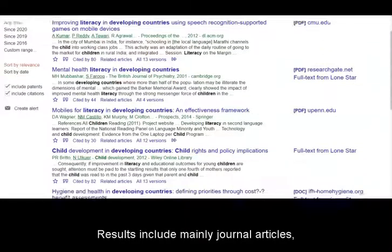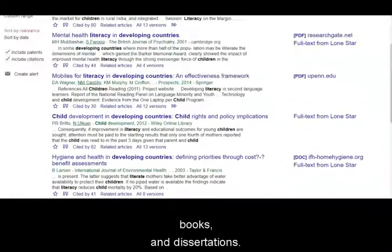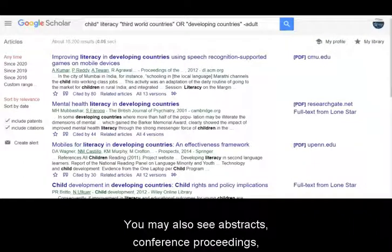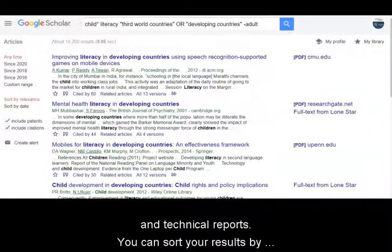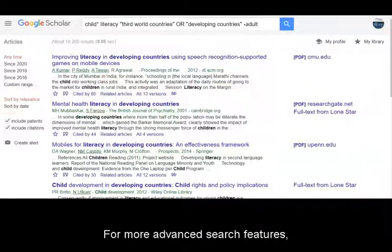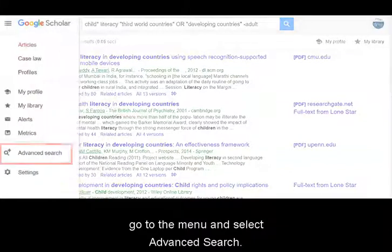Results include mainly journal articles, books, and dissertations. You may also see abstracts, conference proceedings, and technical reports. You can sort your results by date and by relevance. For more advanced search features, go to the menu and select advanced search.